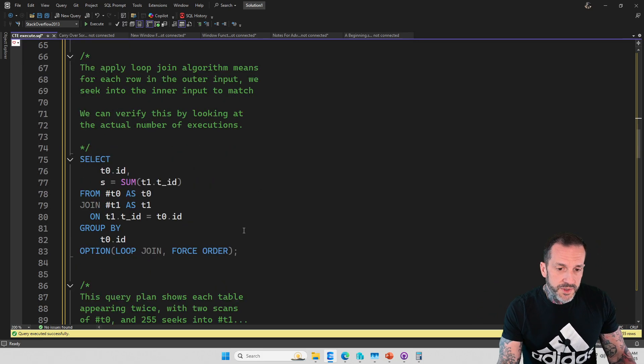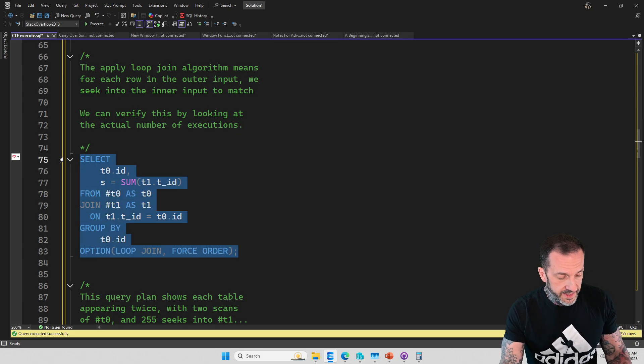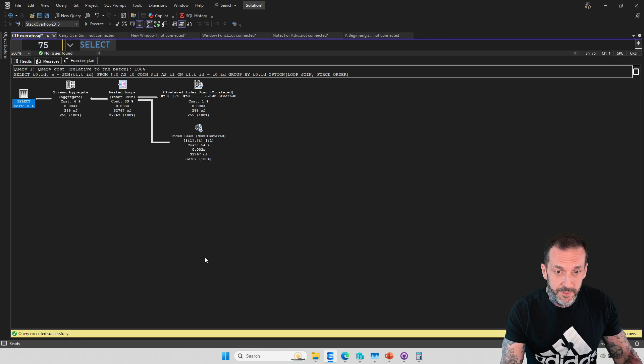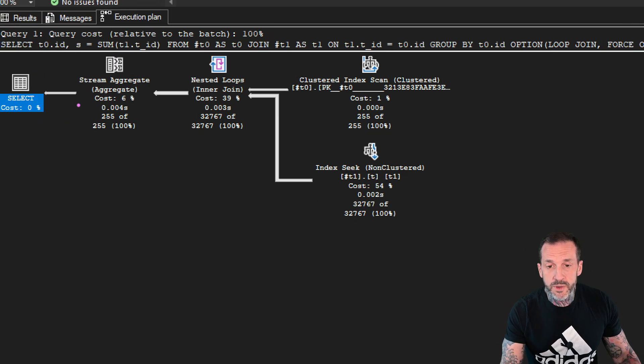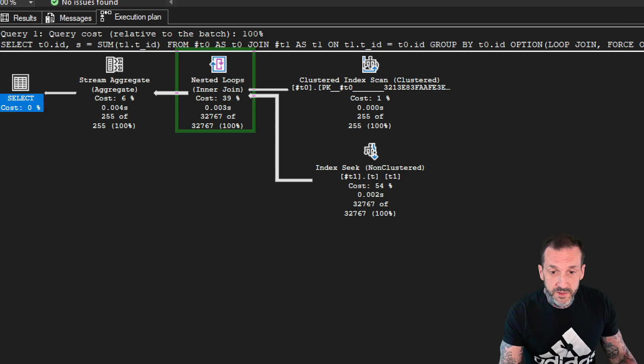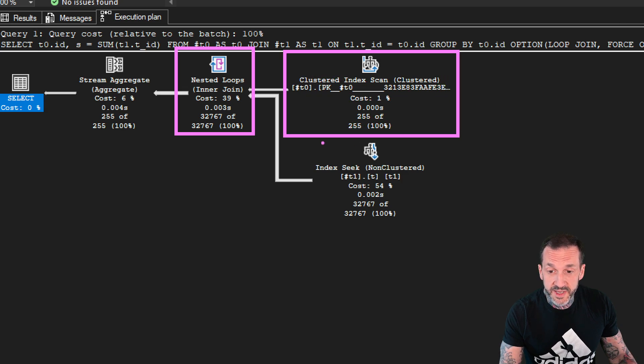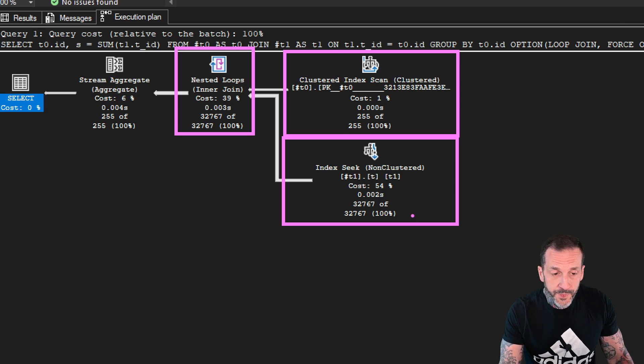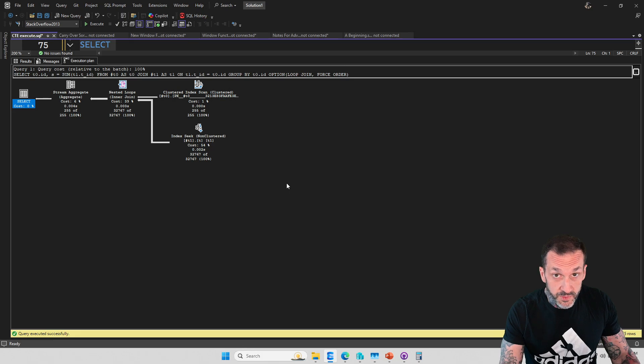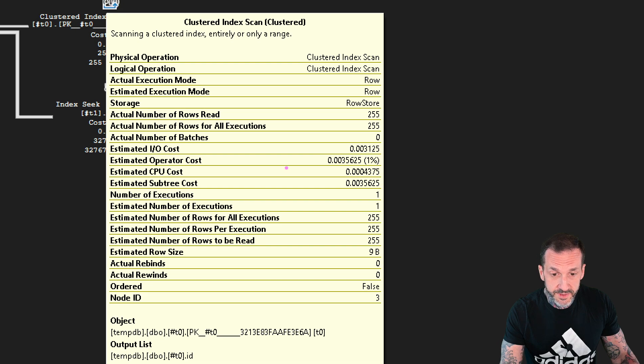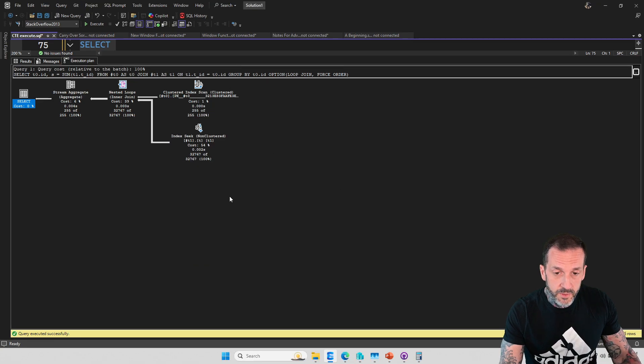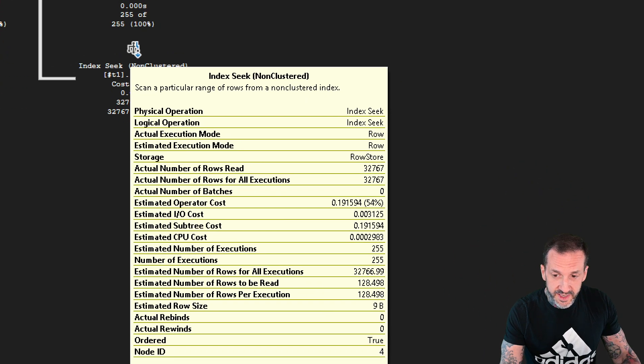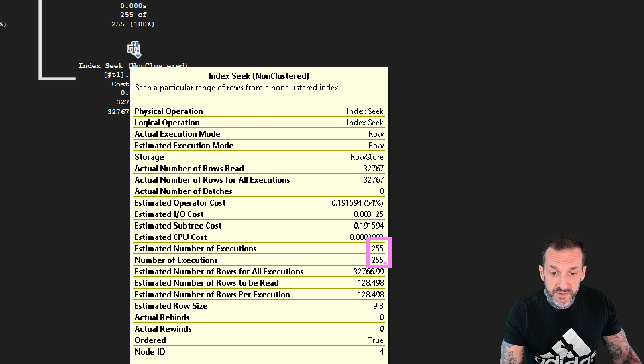If this query were to use a nested loops join, say like this, where I'm going to force some things to happen, the query plan would change. We would no longer have a merge join. We would have a nested loops join, and 255 rows would be read from T0, 32,767 rows would be read from T1. What changes, aside from the nested loops join, is we had a merge join before. This scan still has one execution, but now we have something different on the inner side of the nested loops join. Now we have an index seek, and we have 255 executions of the index seek.